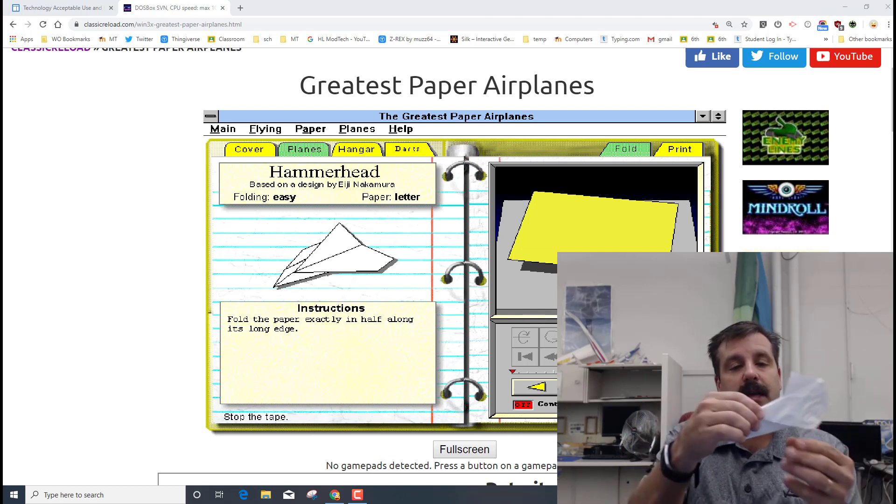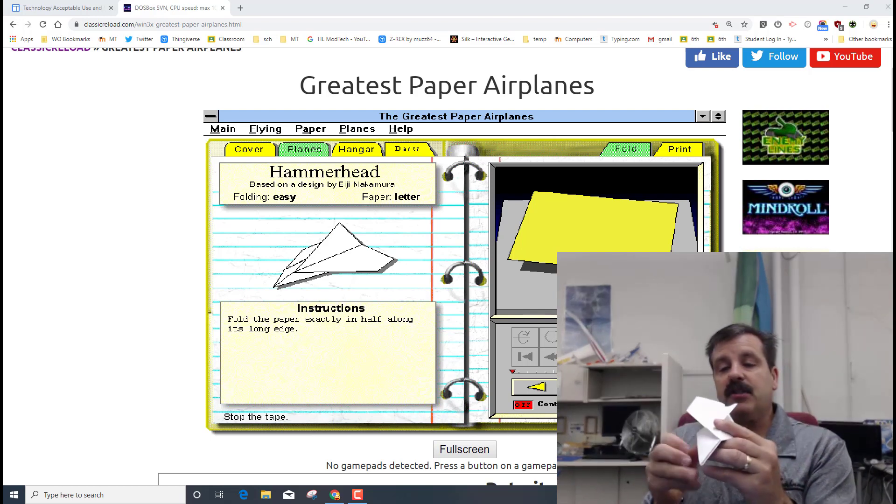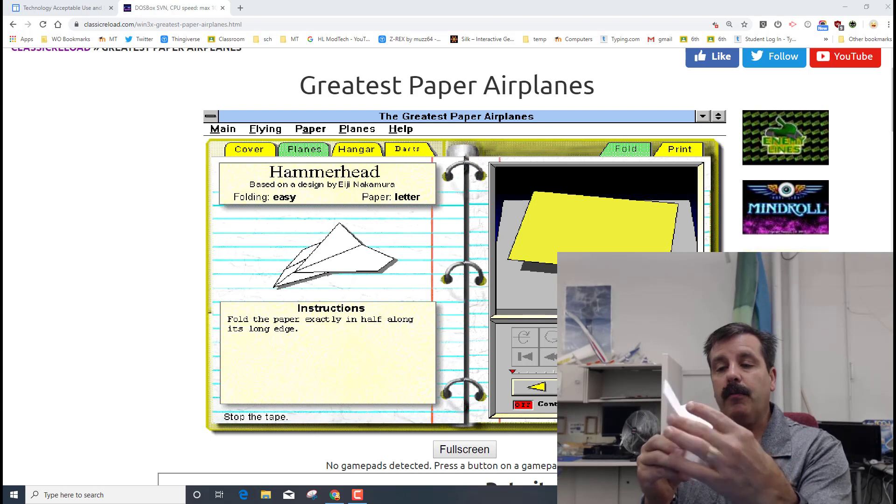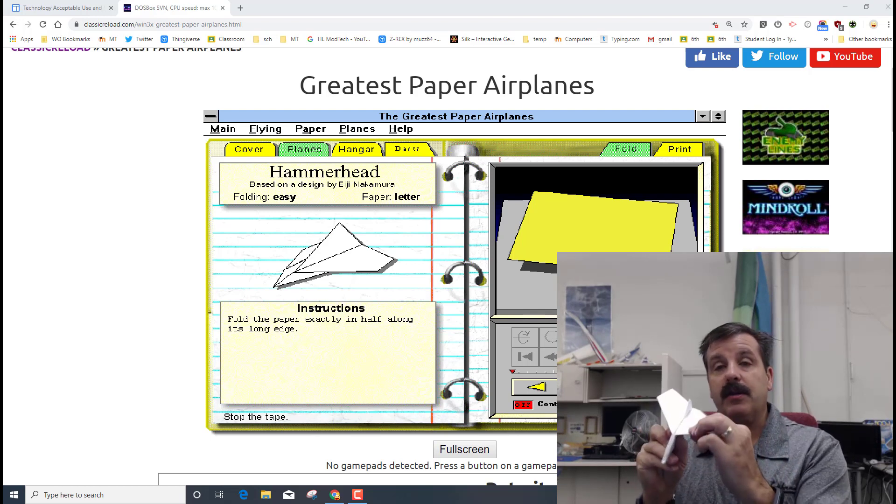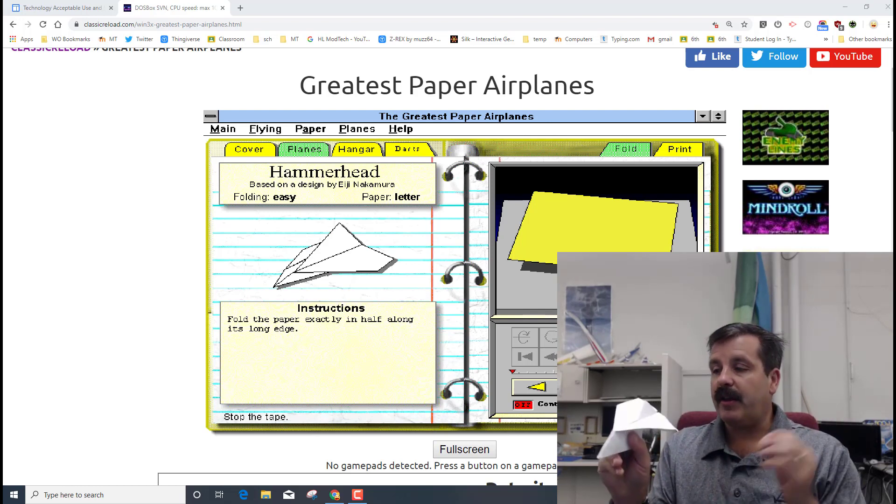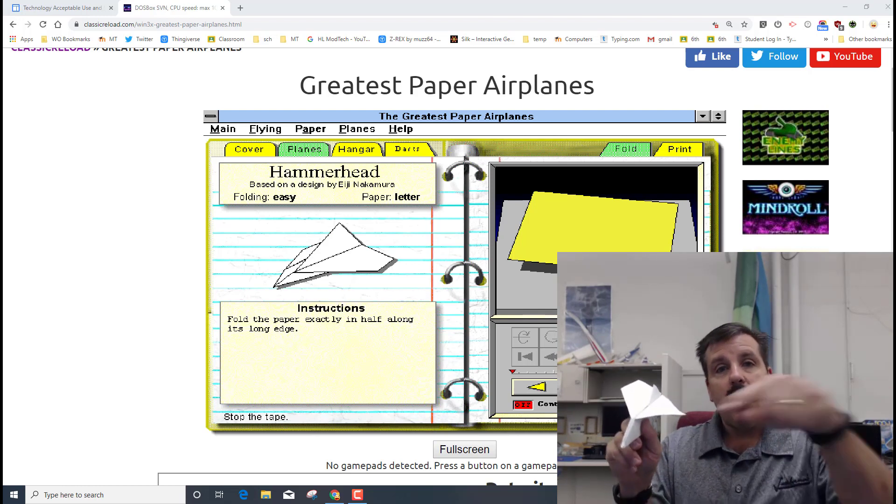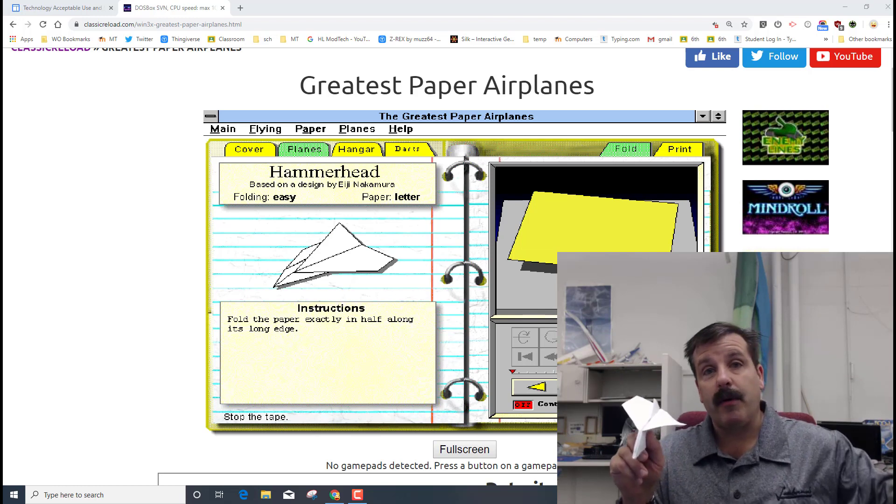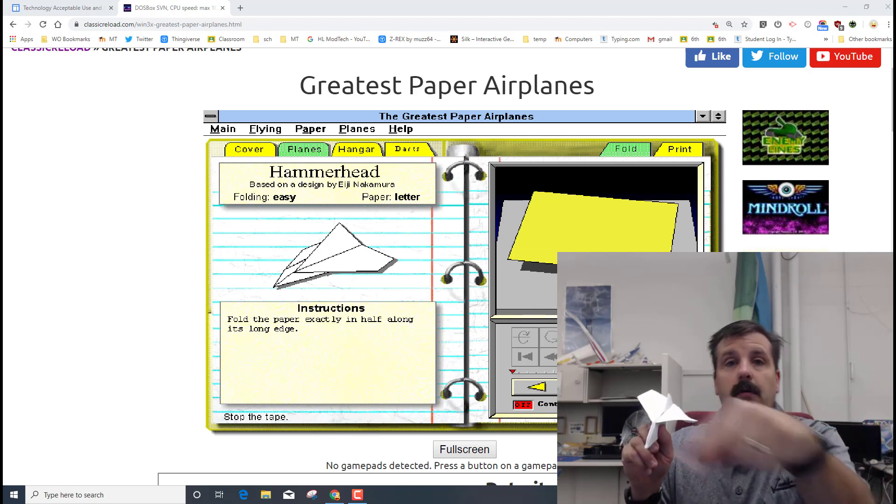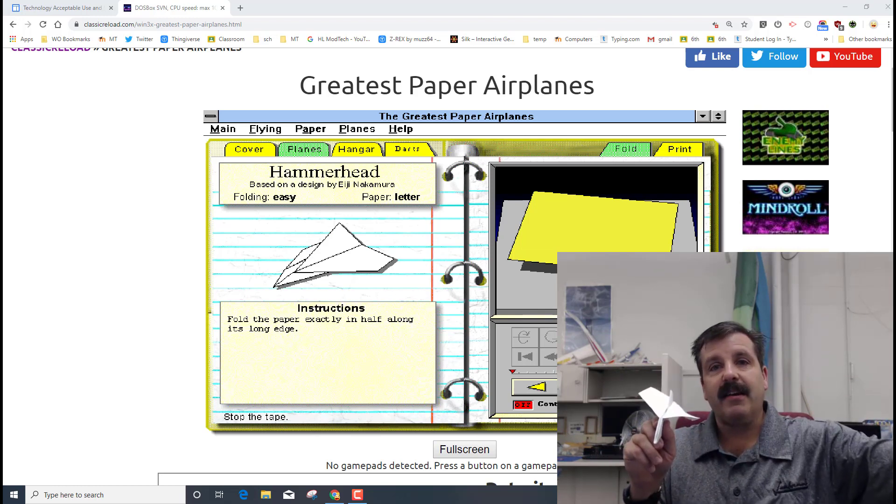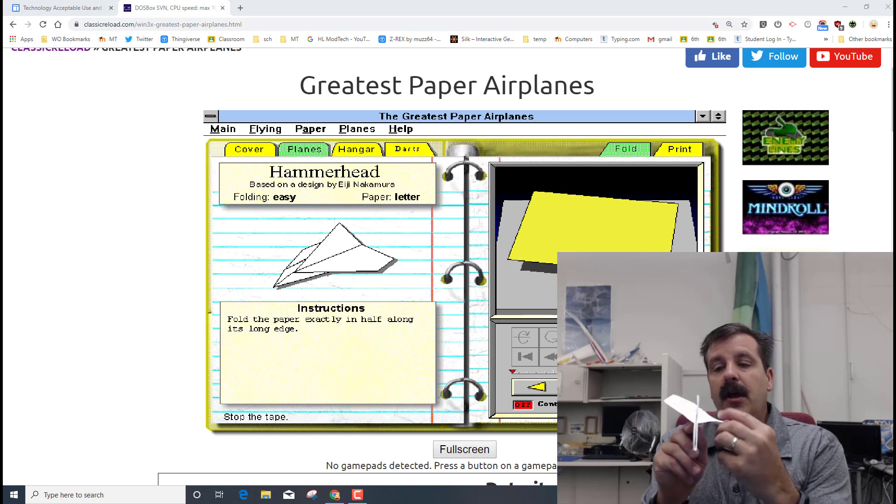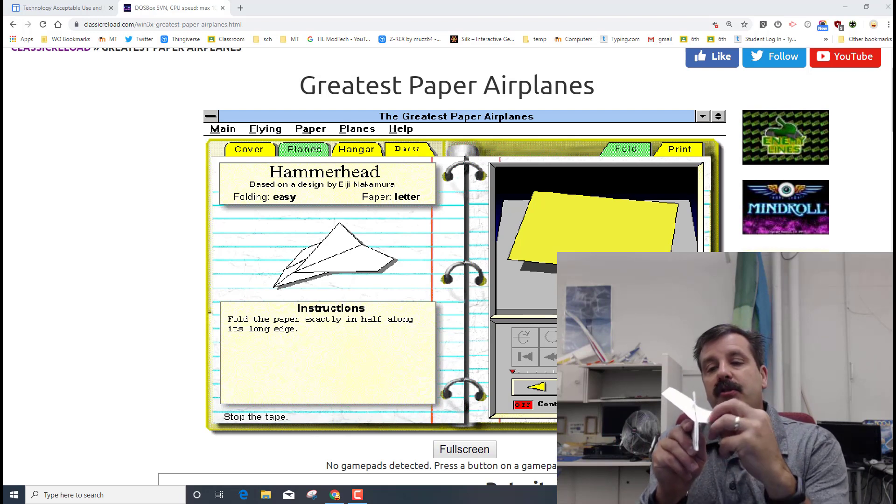As you fly these in my room, make sure there's never somebody down range so that way you are not hitting anybody. In my classroom I want you to always throw, move through, and get to the end of the line so that each person gets a turn.